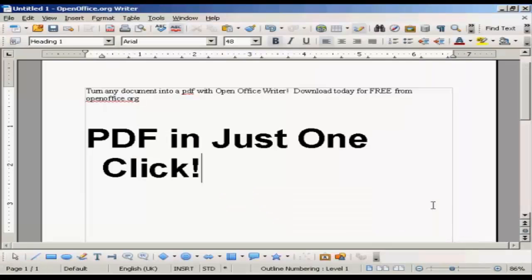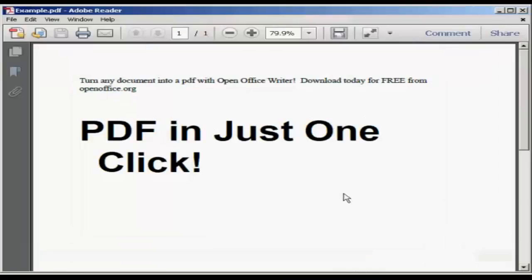And there you go, there it is saved. If I just open it in Adobe Acrobat Reader, you can see there's our PDF. Very, very simple to do. Thank you.